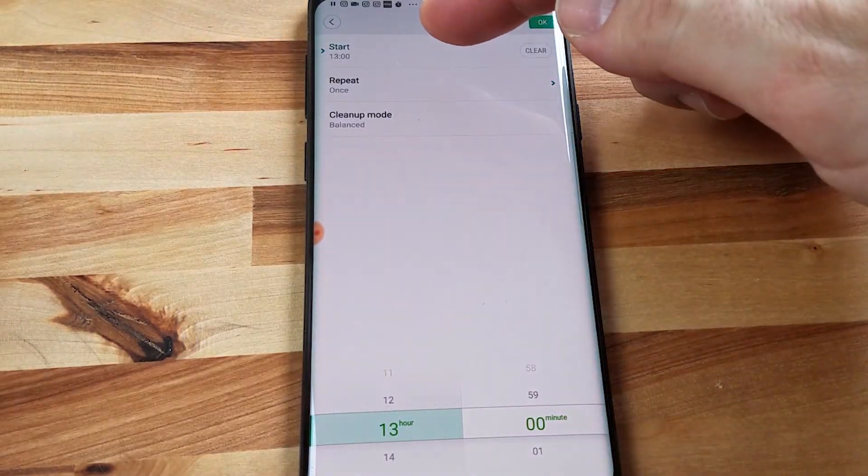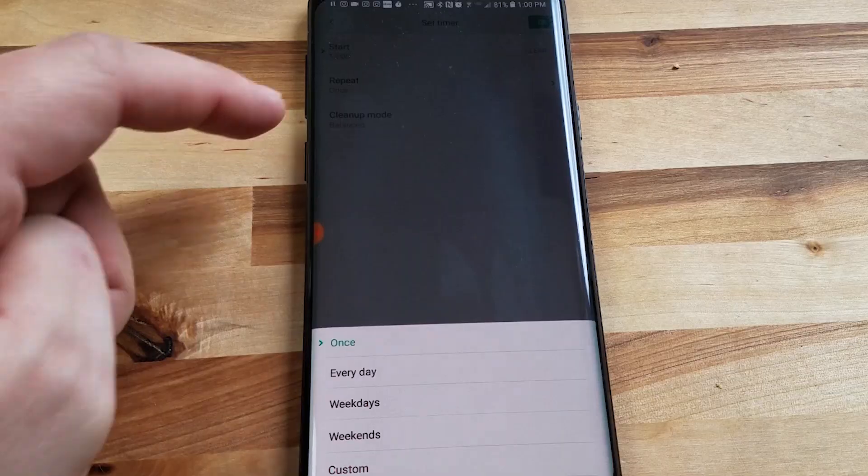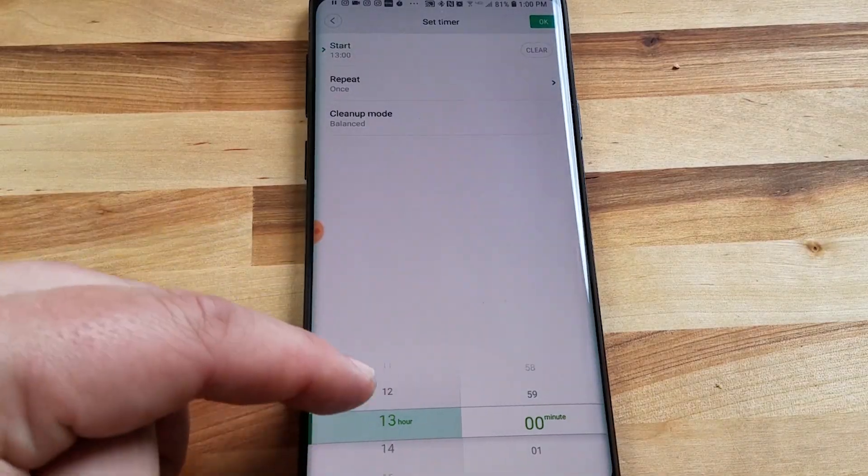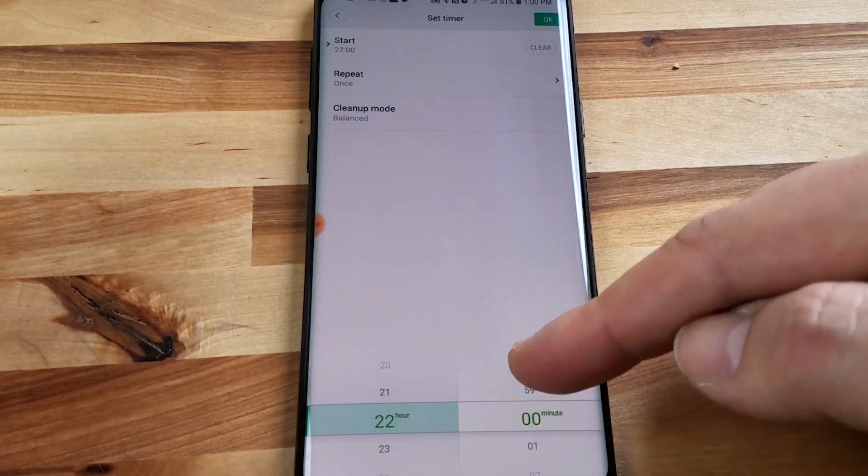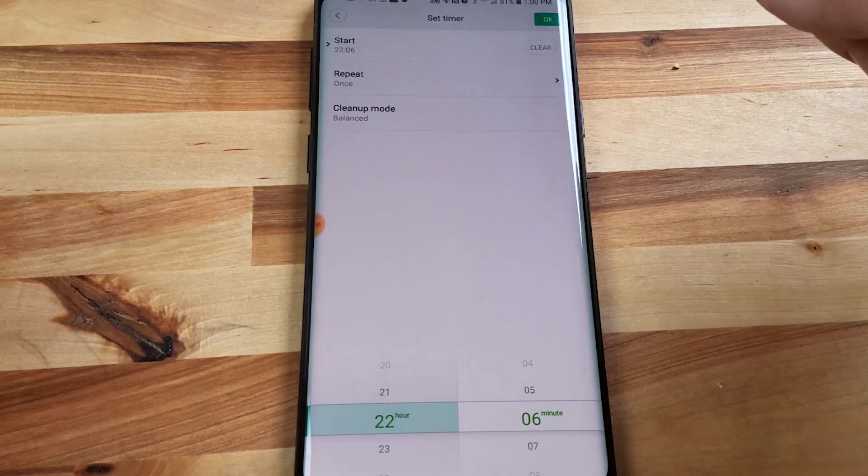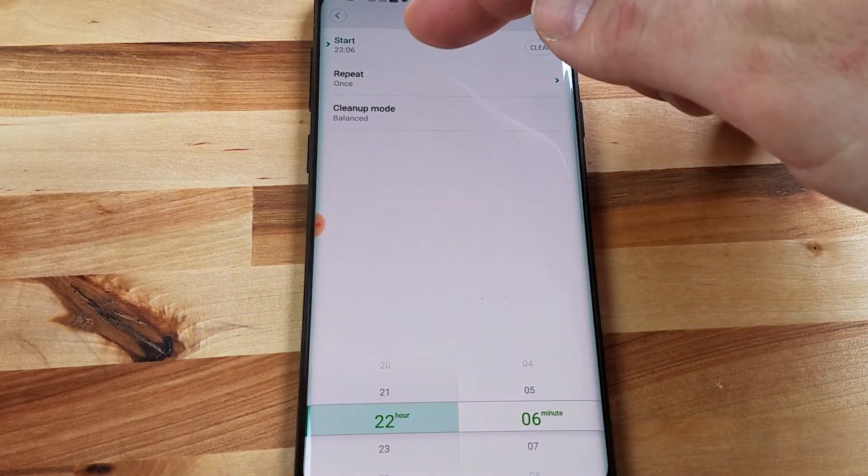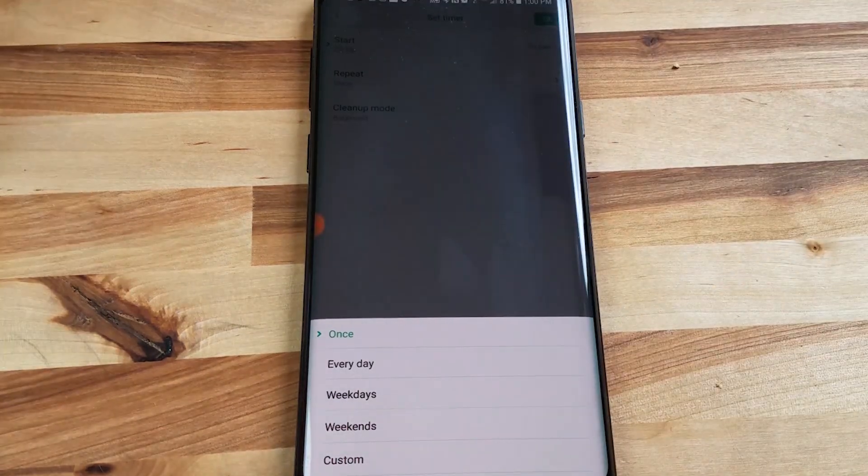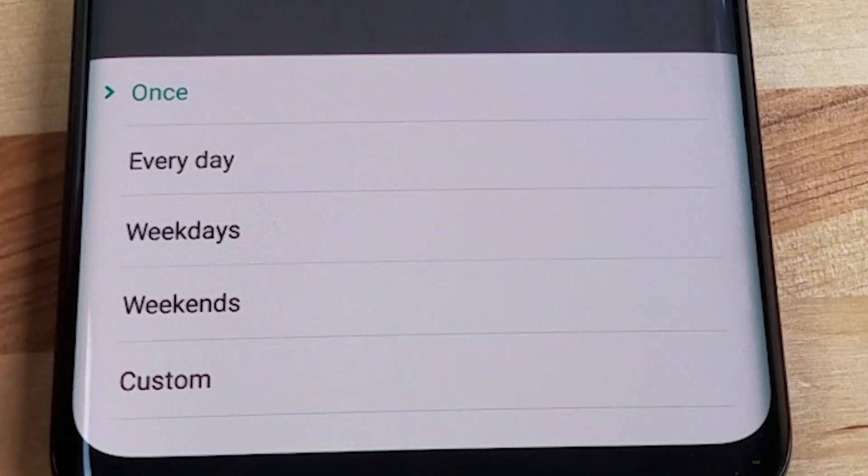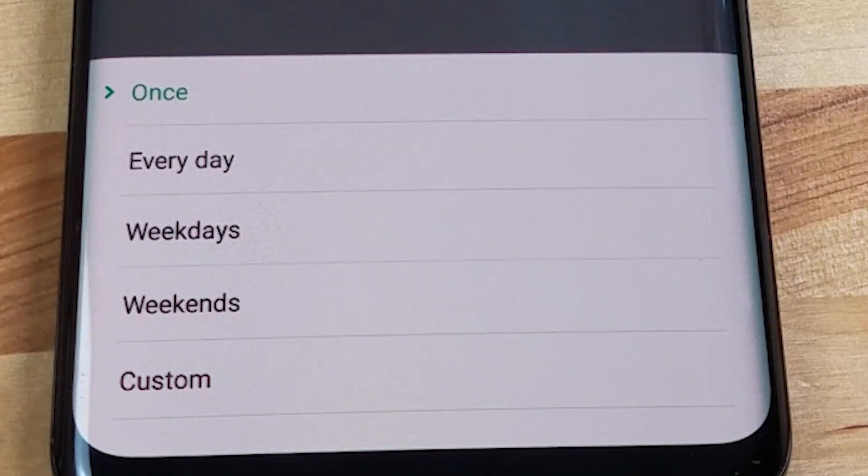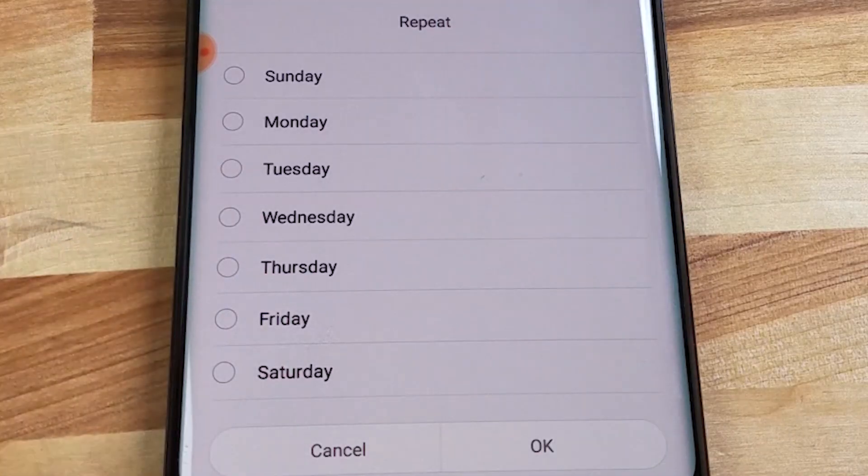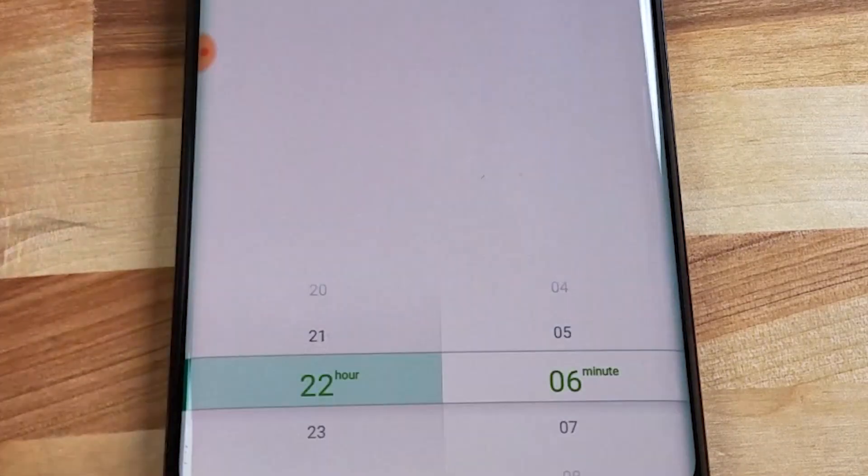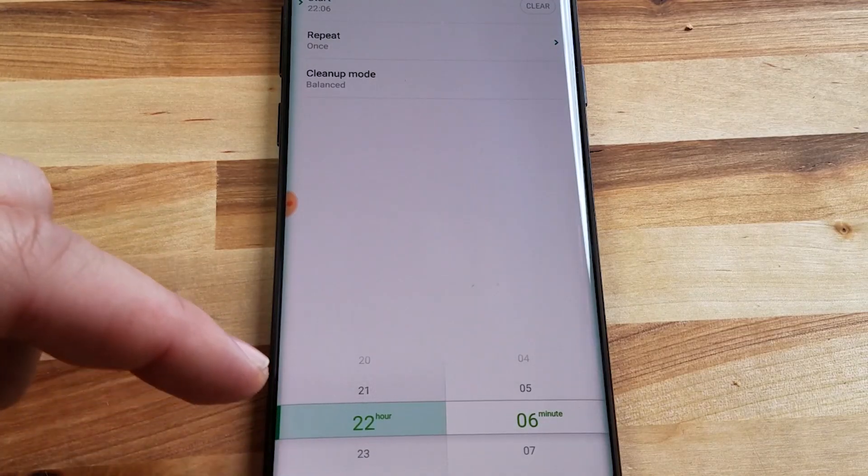So I want this to start that first tab. You'll see down here at the bottom it's in military time so you just choose at what time you want it to start. The next tab there, I have it on repeat and it will ask you do you want this to happen every day, weekdays, weekends or a custom. You can have a custom time where you choose which days you want it to clean starting at that time.